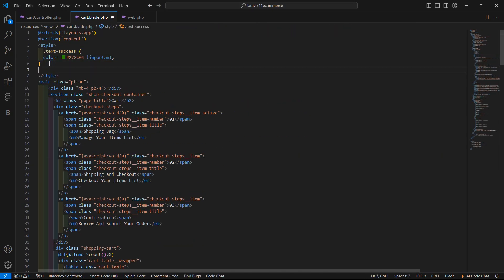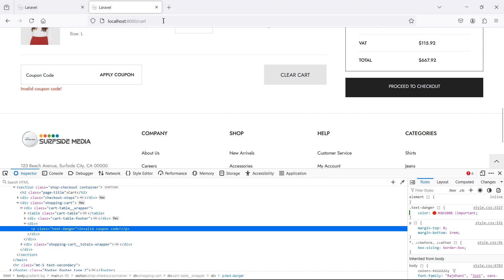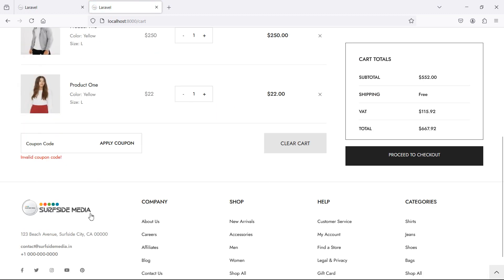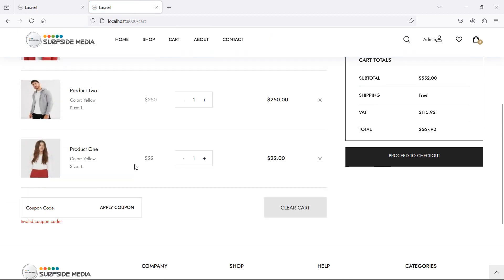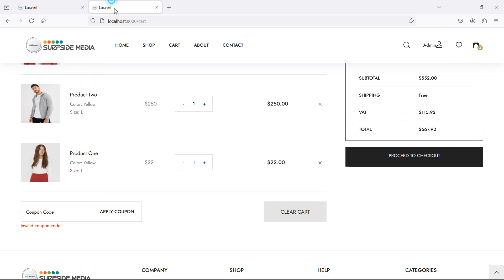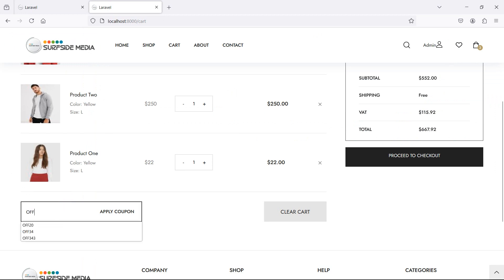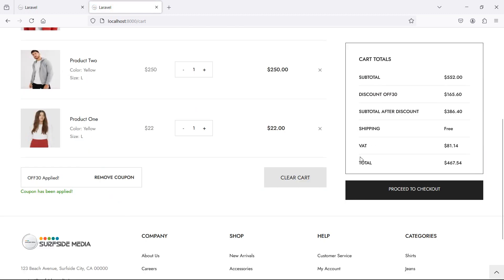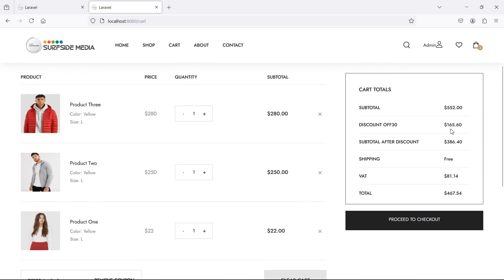Inside the title tag let's paste some red color and now refresh. Now let's apply another valid coupon key. Apply. Now you can see the error message. Let's apply this one: 30 percent off if cart value is equal to or greater than 150. So let's apply this coupon code of 30. Now apply. And this time you can see here: coupon has been applied, and here is the discounted price.